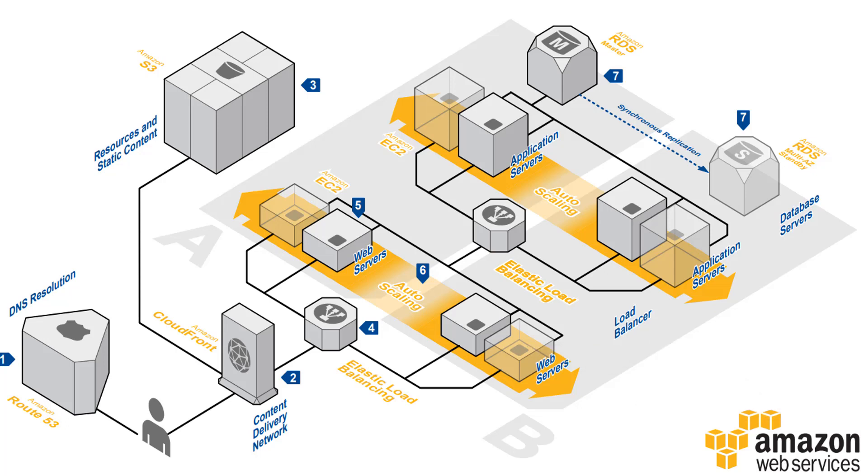In the last step we have the core of the application service which is the database service. To provide high availability the RDS or relational database service is going to be used in a multi-AZ deployment where you have a primary master RDS and then you have a standby RDS in a different availability zone.